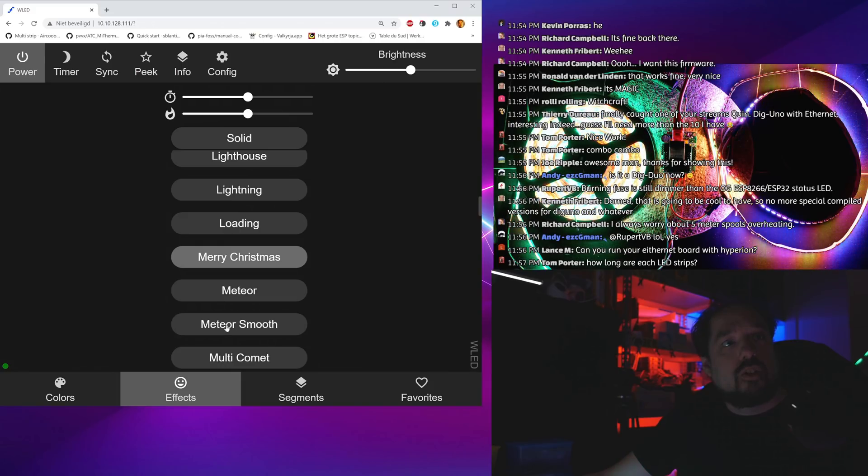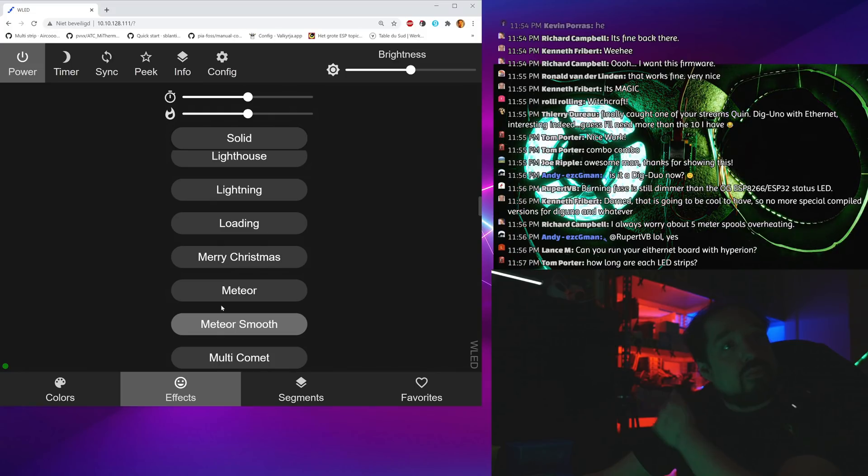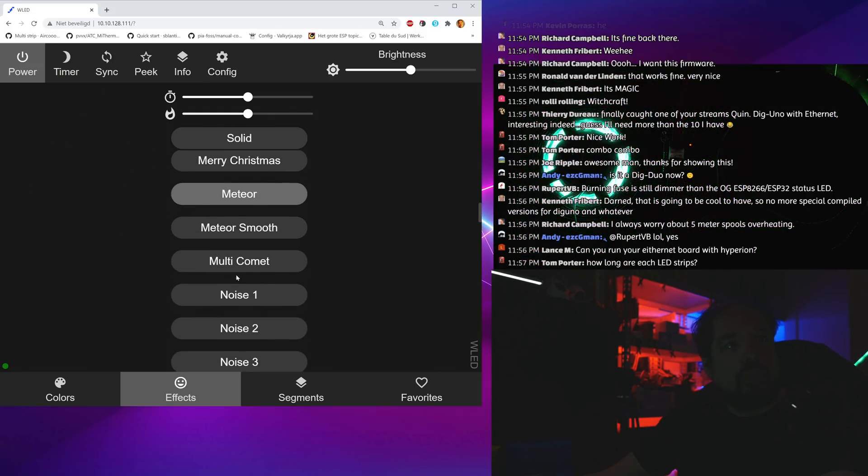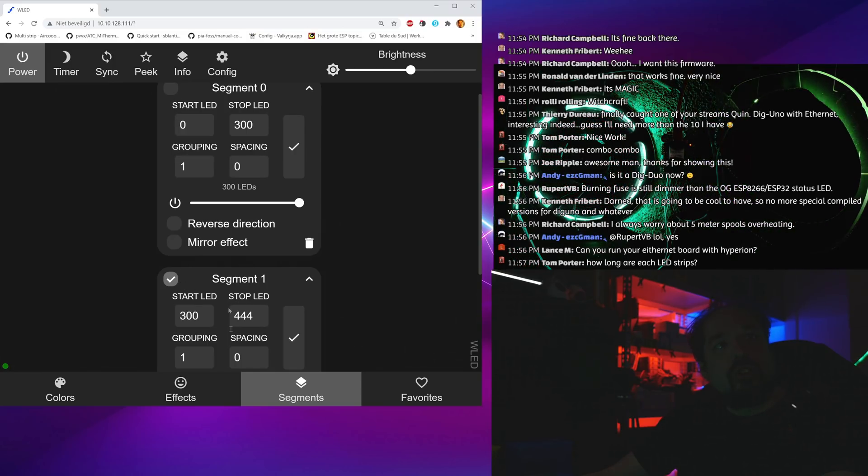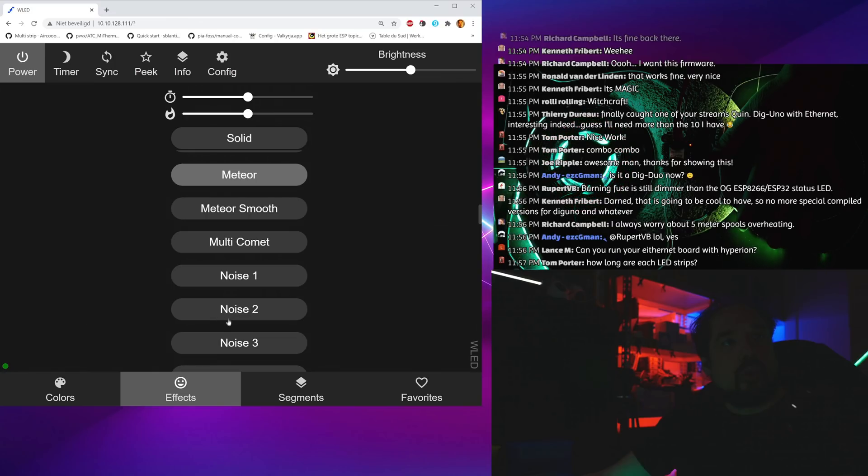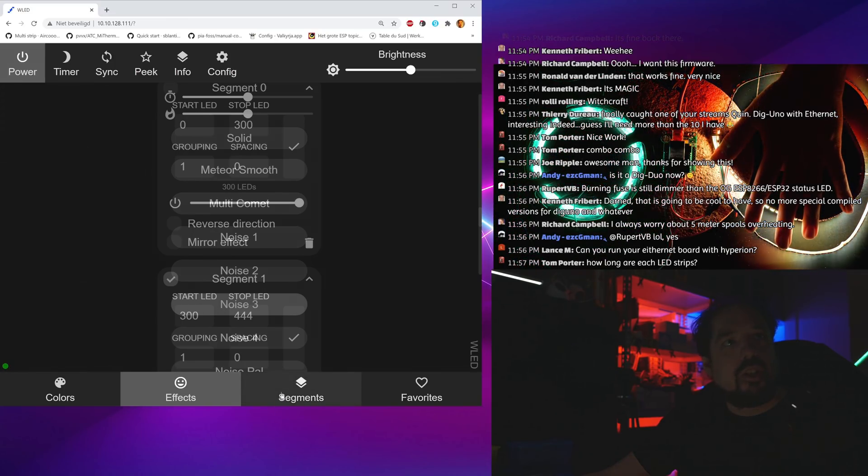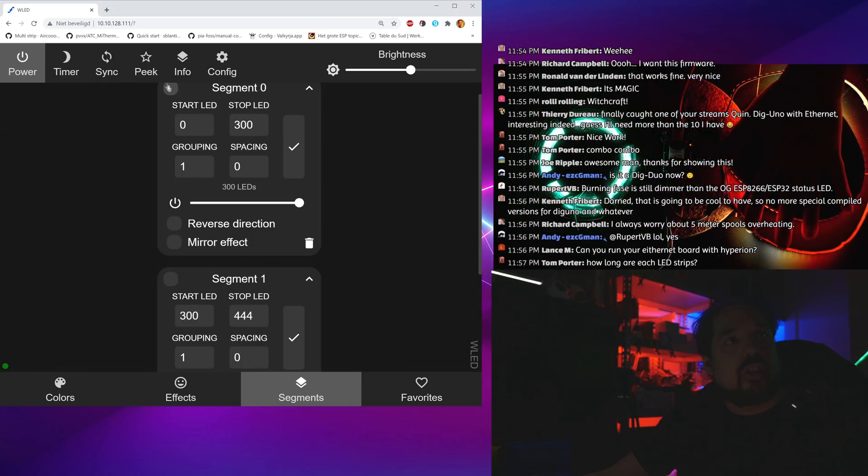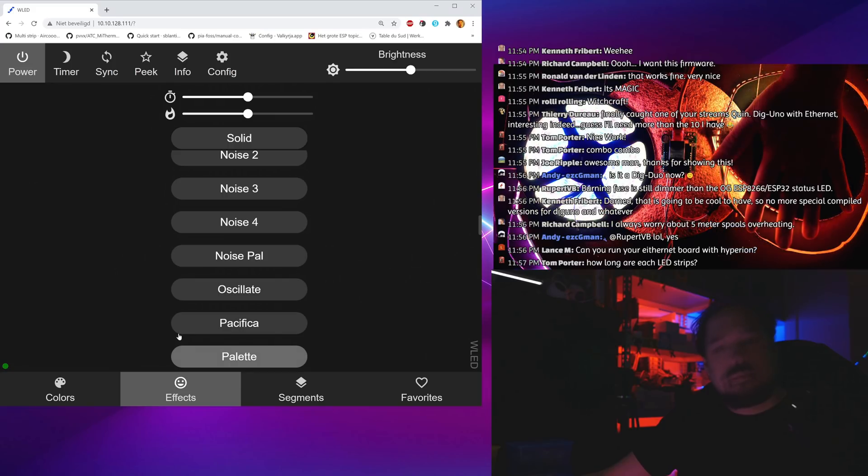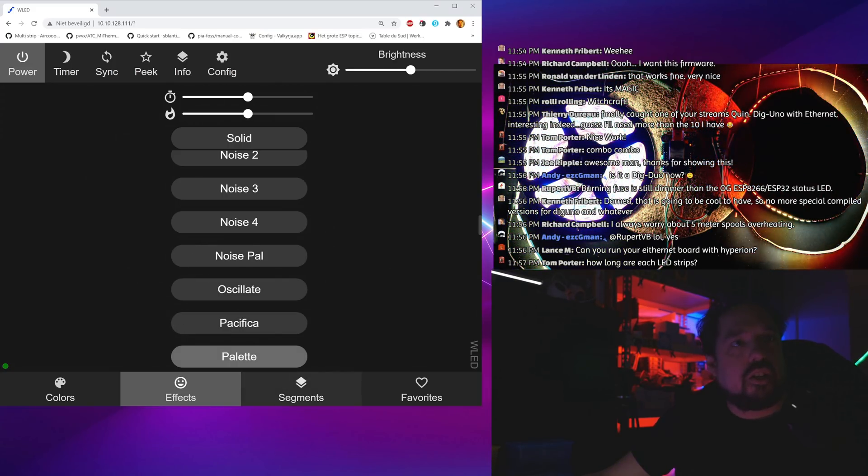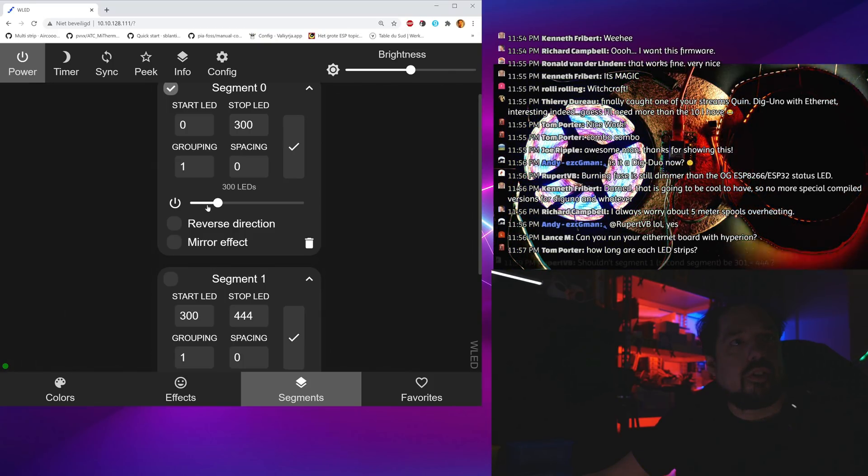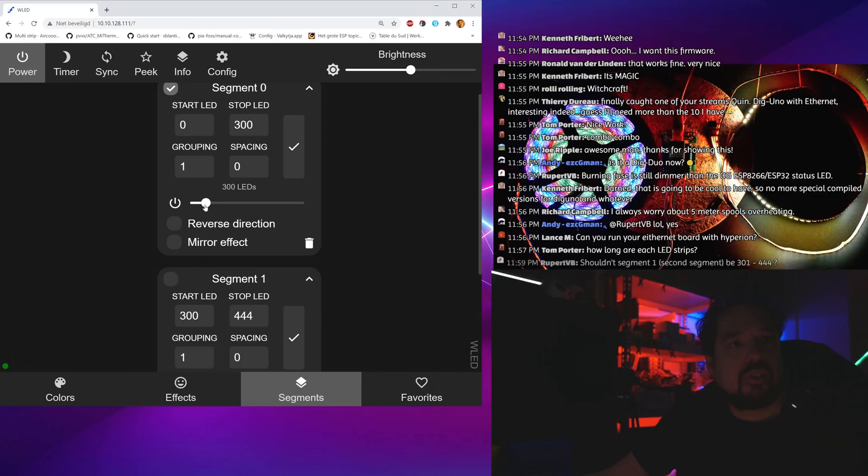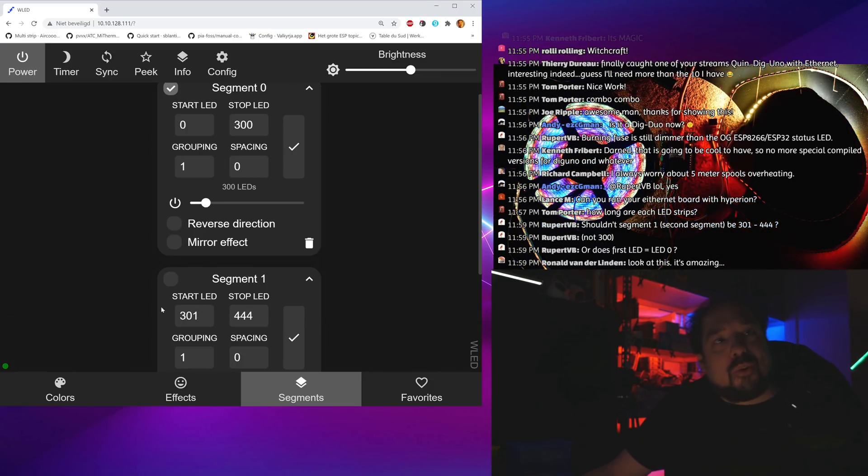I just divided them up in segments, 0 to 300 and 300 to 444, and now I can control them at the same time. I can tell them to do meteor smooth on both of them, or I can change this one to noise three and this one to palette. I need this one to be less bright so you can actually see it on camera. It's amazing right? They've been doing great work with this, this is still very much alpha.